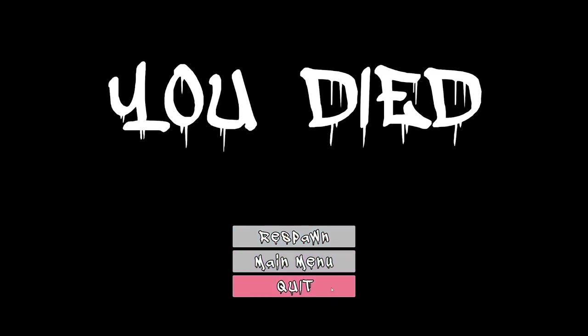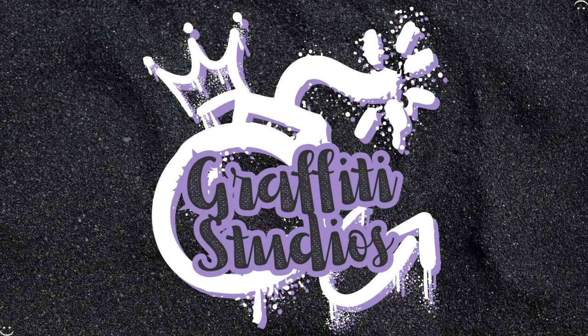You can also go to the menu or you can go to quit. Let's go to the main menu again.